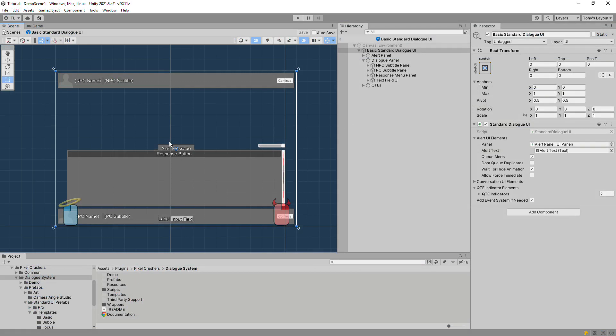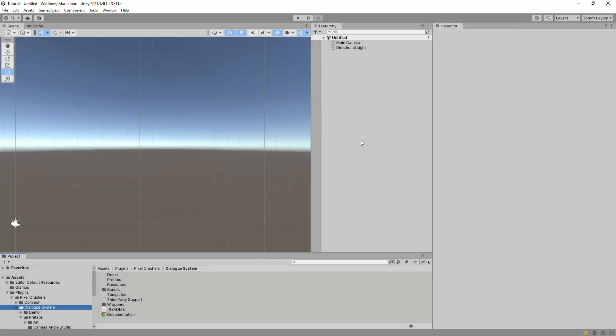You can use whatever implementation you want, or subclass the Standard Dialog UI classes to change behavior or extend features. This video will show you how to set up a Standard Dialog UI in two ways: first by customizing an existing template, and then by creating a simple UI from scratch that you can build on if you don't want to start with one of the templates in your own project.